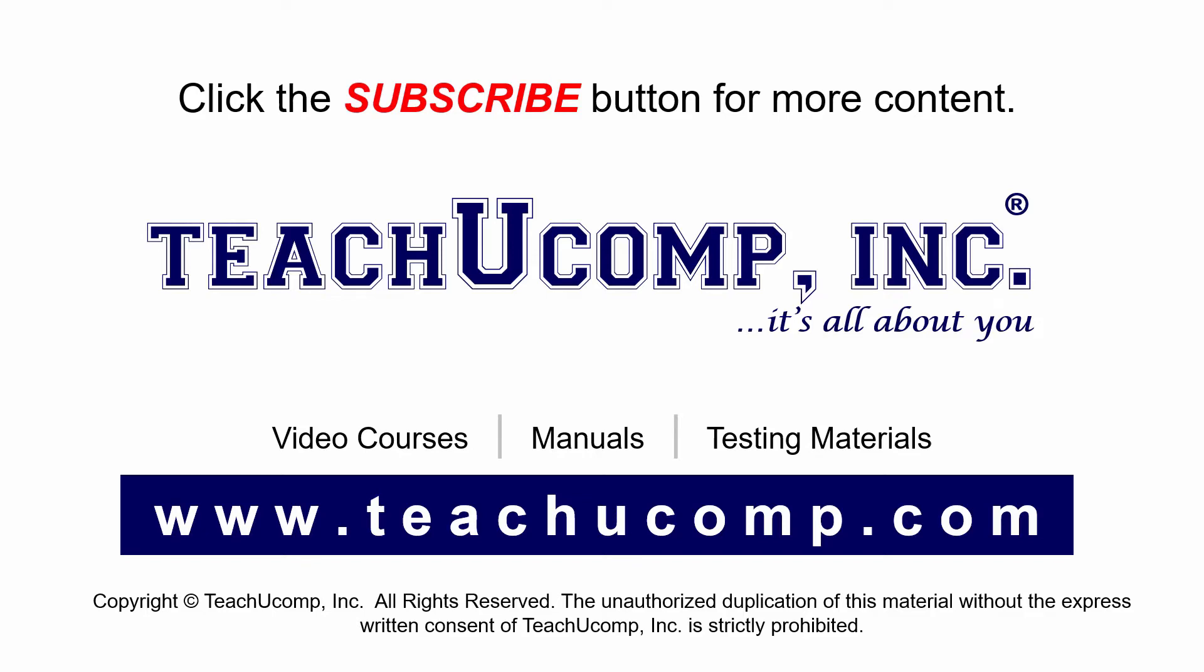If you like our video, click the subscribe button to subscribe to our channel and get easy access to new content. To see our full suite of ad-free video courses and training materials, visit us at teachucomp.com.